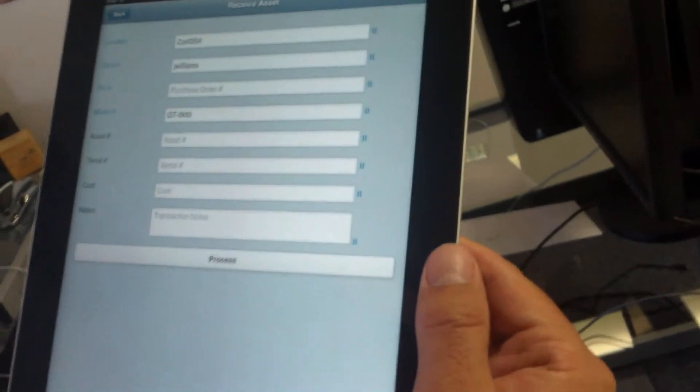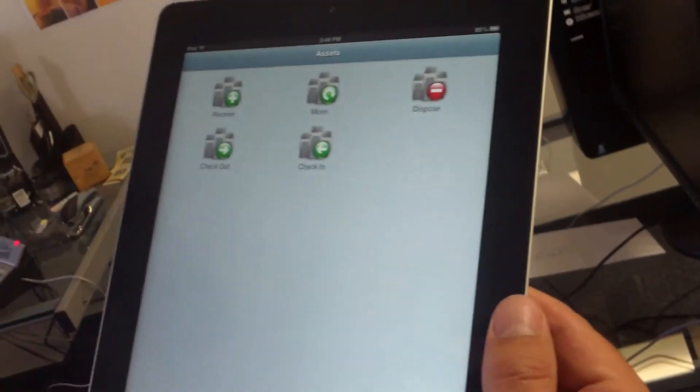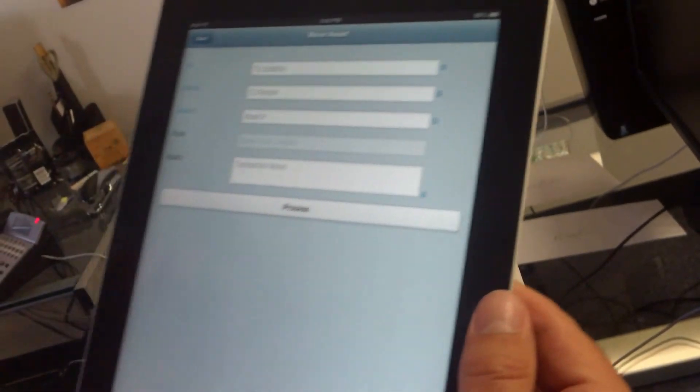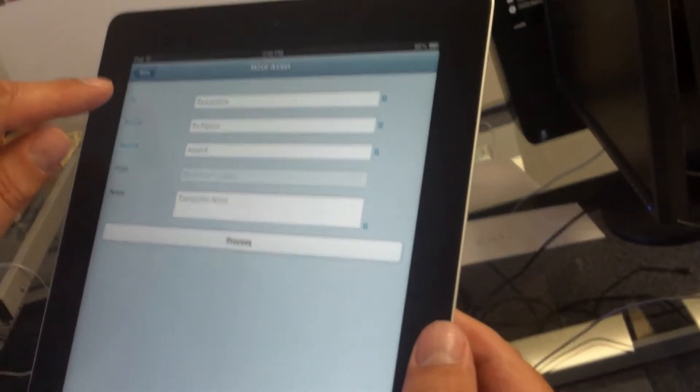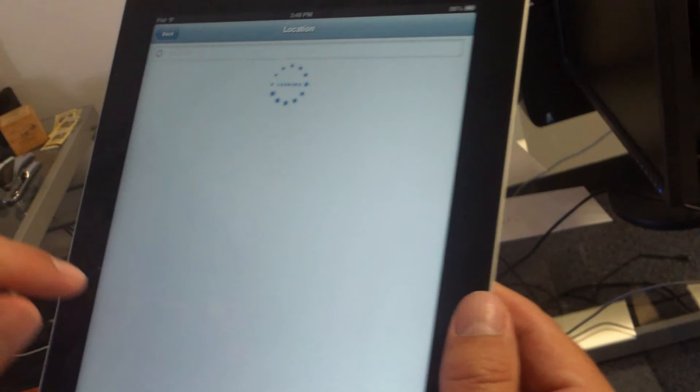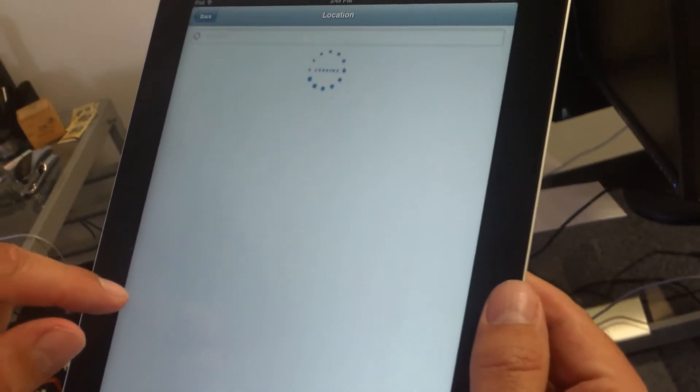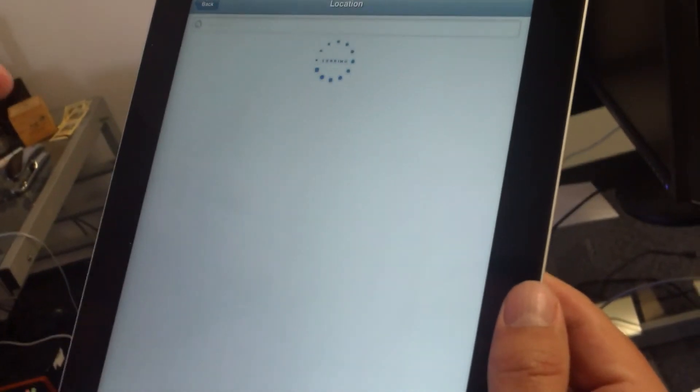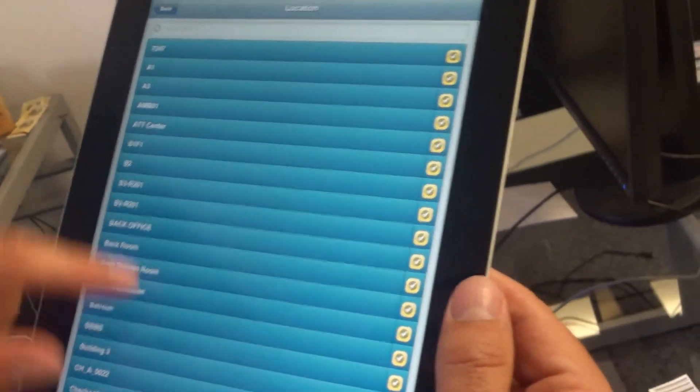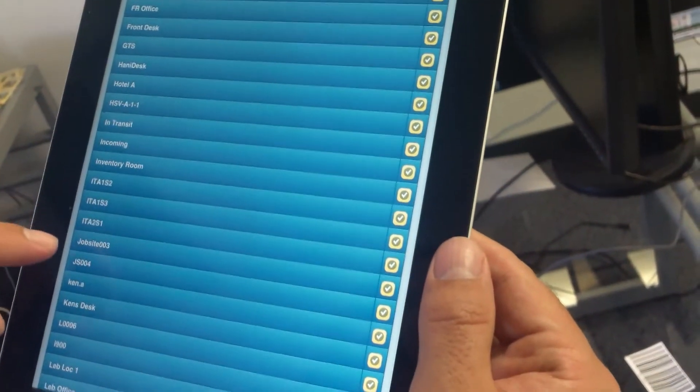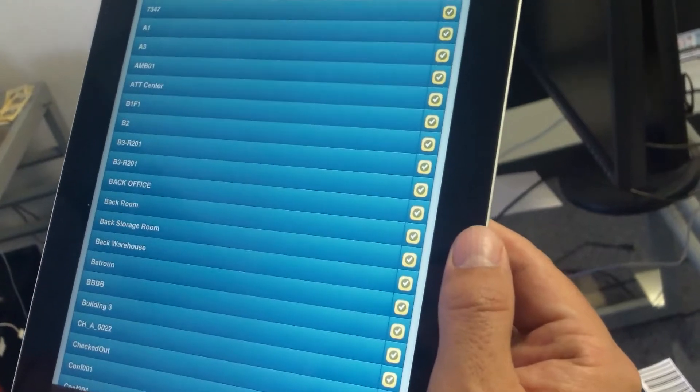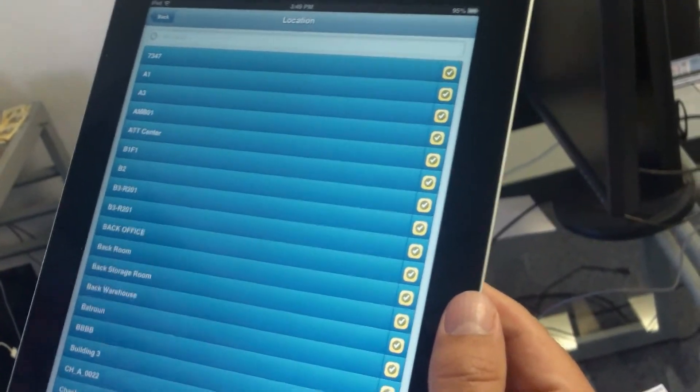To move an item from one place to another, we just tap on the move button. For the 'to location,' we can either scan the barcode or tap on the location. We'll find the location where we want it to go to. Let's just say we want to go to this location. You tap on it, it'll bring it back.